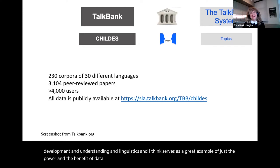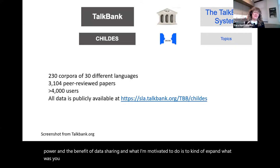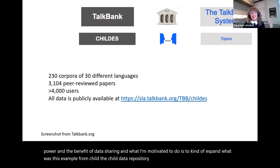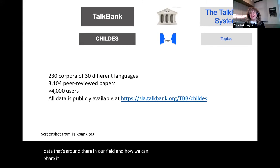The CHILDES data repository has been incredibly useful for the field of language development and linguistics, and serves as a great example of the power and benefit of data sharing. What I'm motivated to do is expand on that example and think about all the data in our field and how we can share it to expand the power of those data.